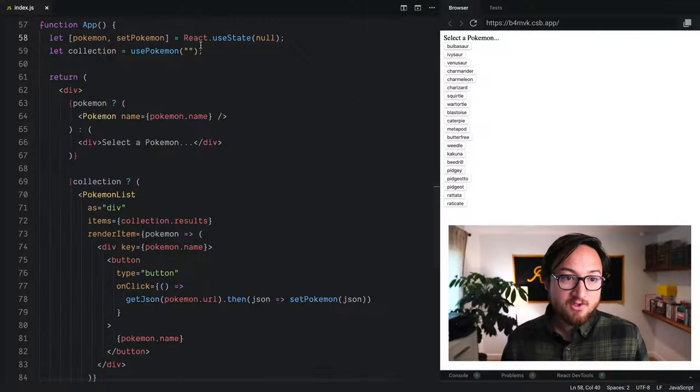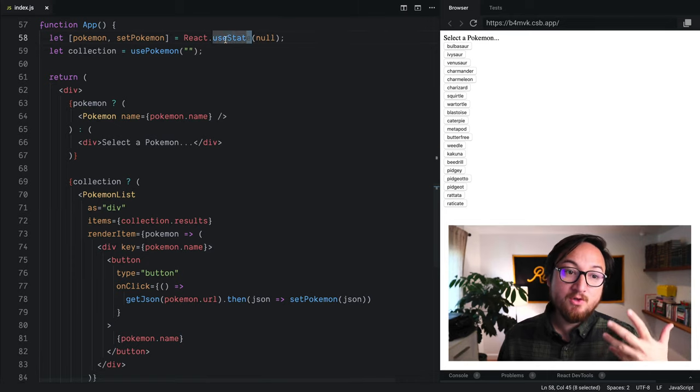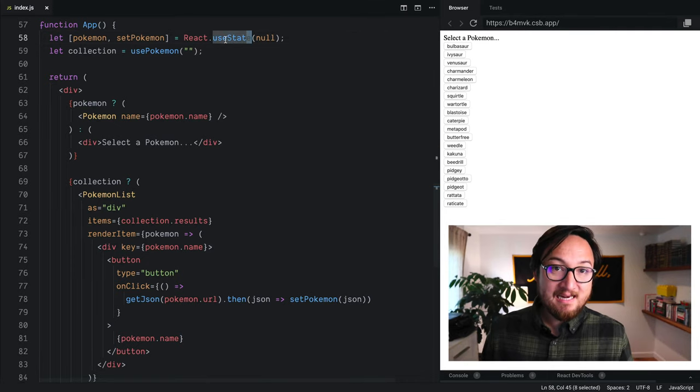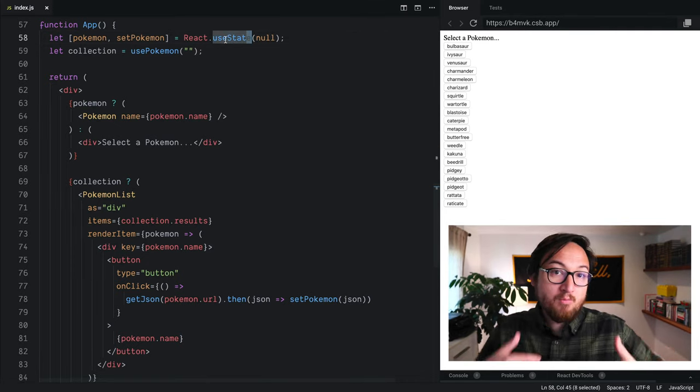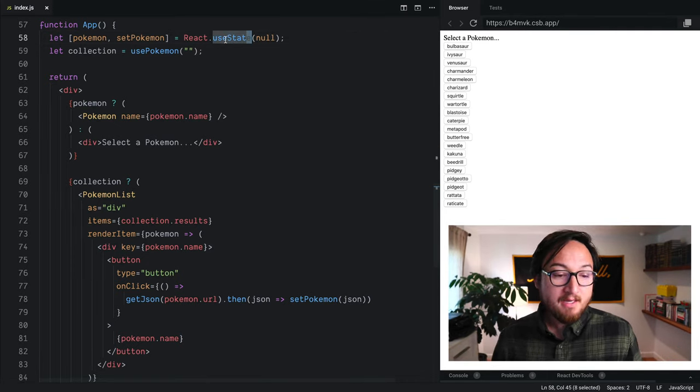Now, UseReducer is effectively a more complex, more powerful state management hook. So we've seen UseState in action. UseReducer is just more powerful.